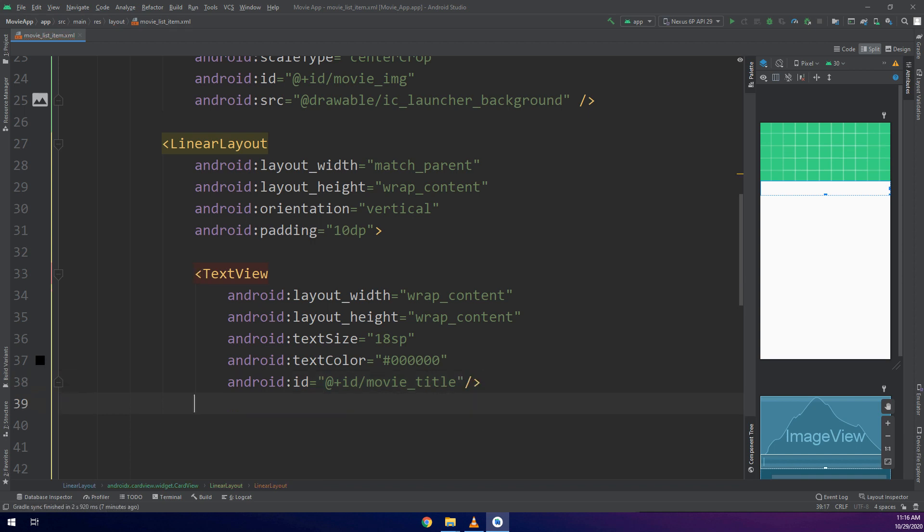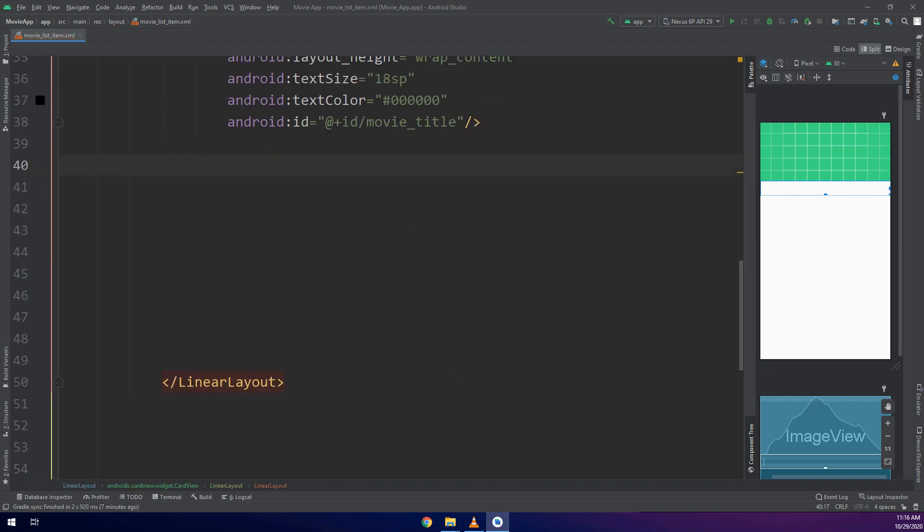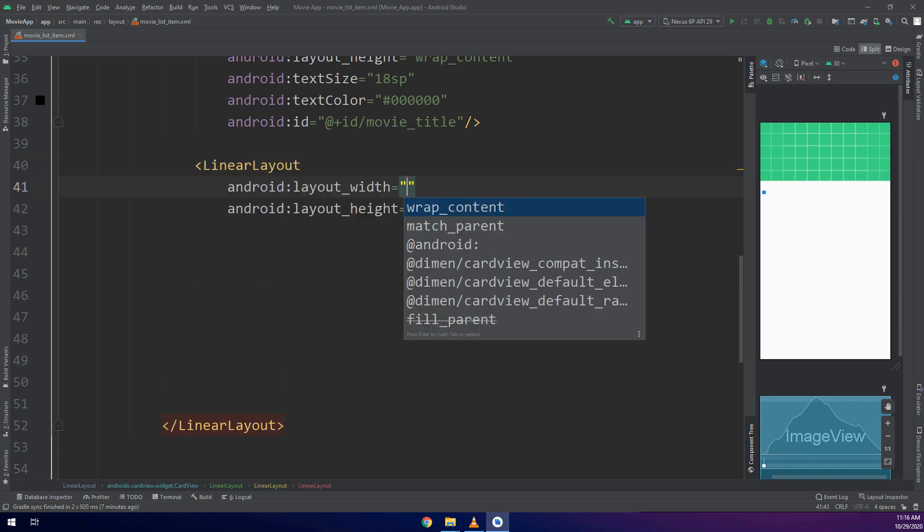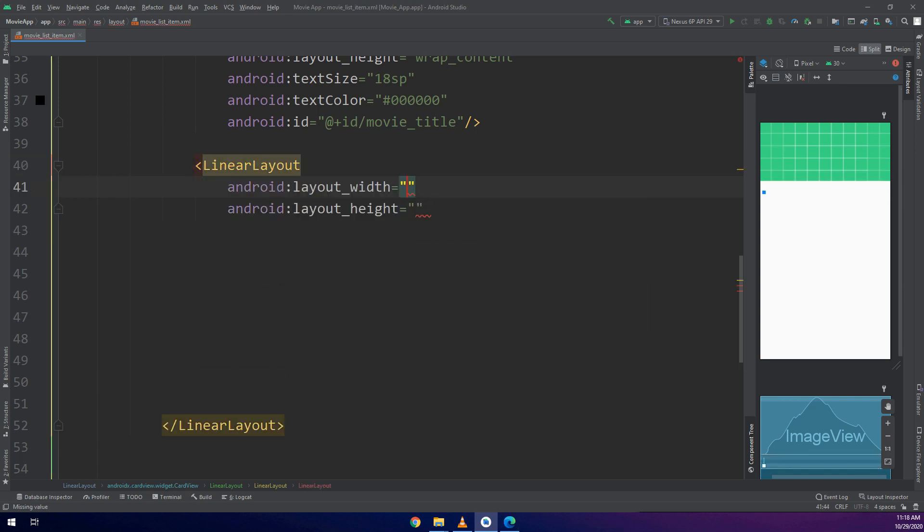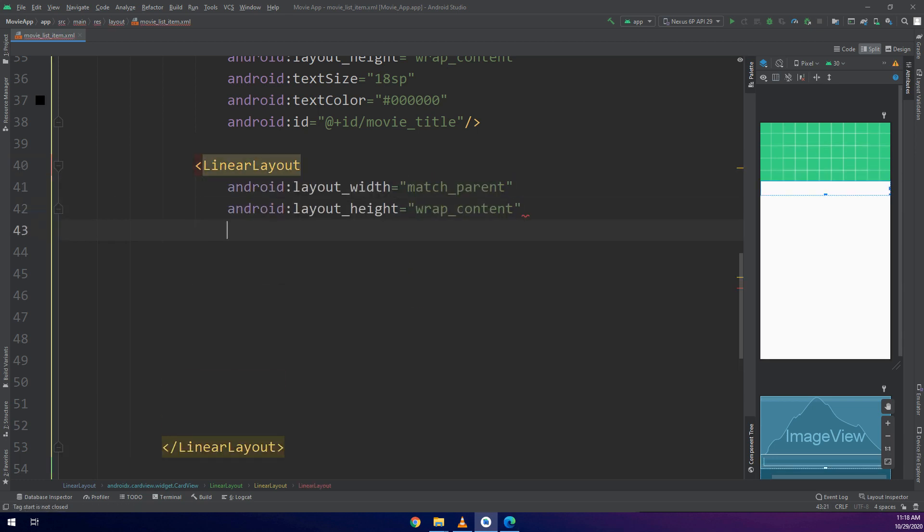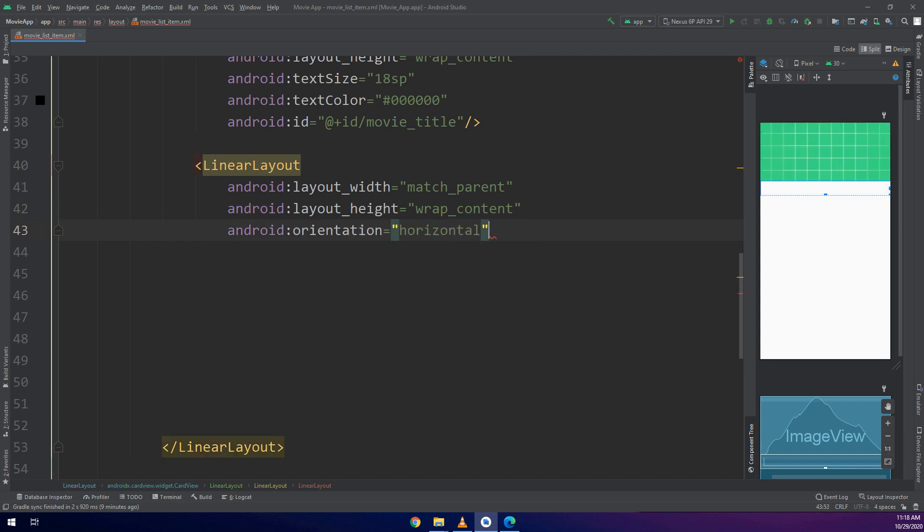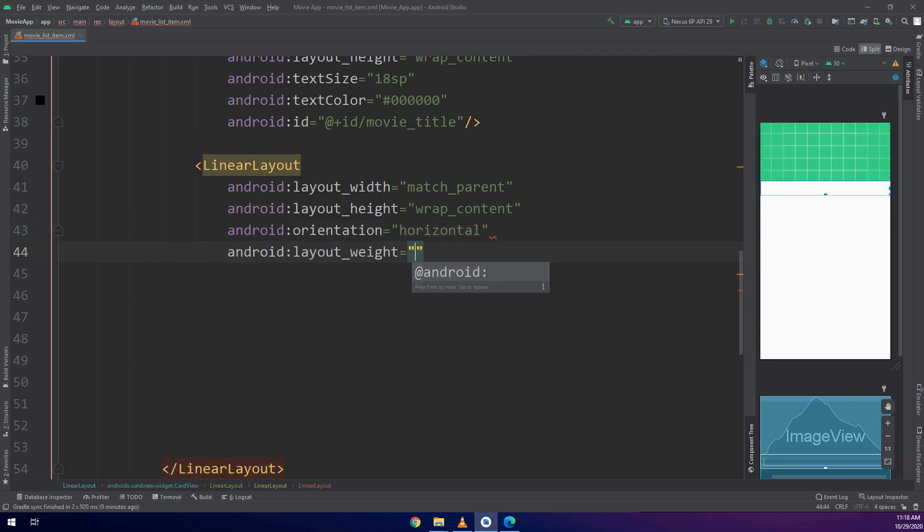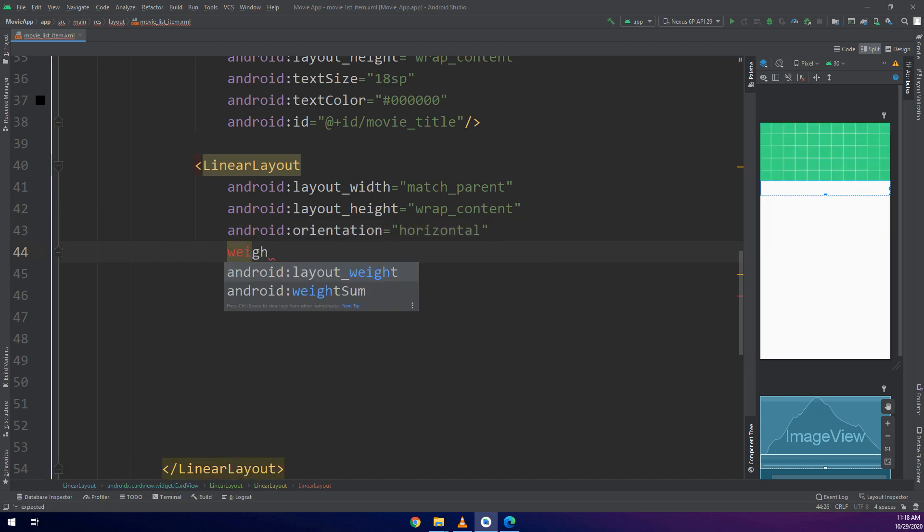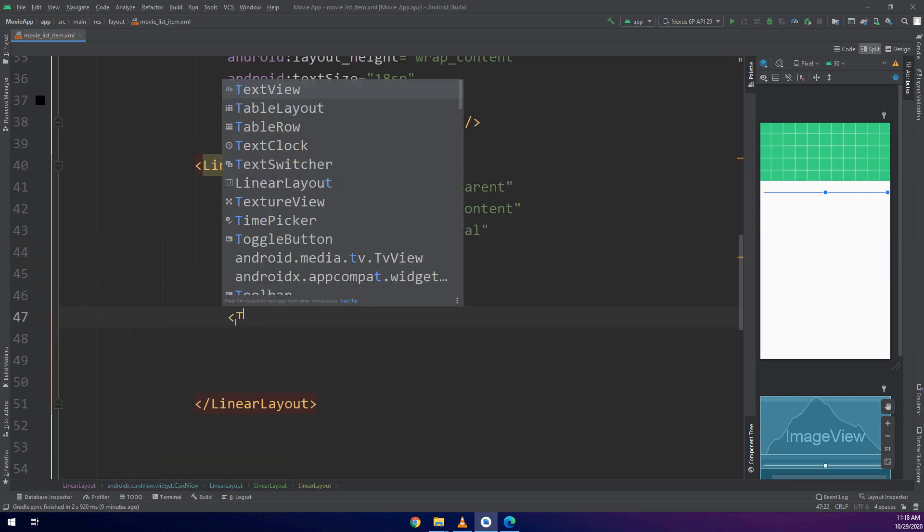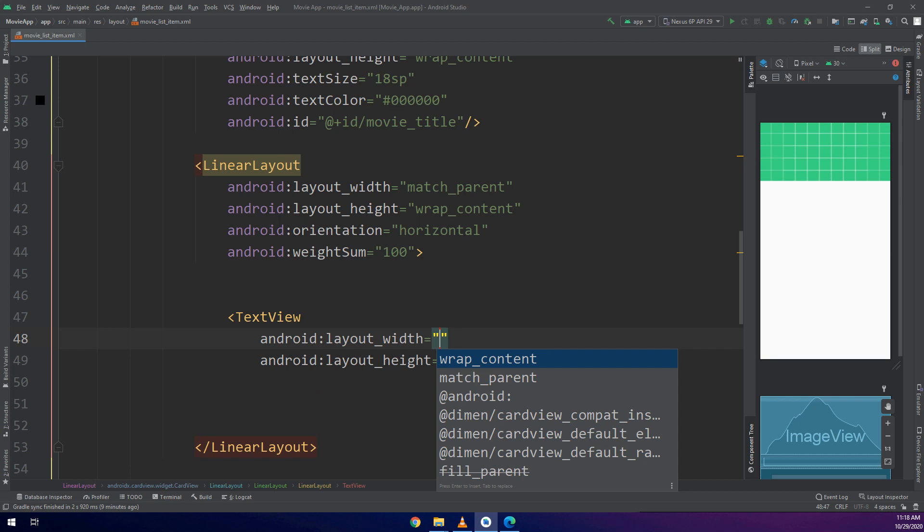First of all we are creating a TextView for the movie title and I'm creating now a new LinearLayout that would have the orientation as horizontal. So I need to make two TextViews inside this LinearLayout having orientation horizontal.